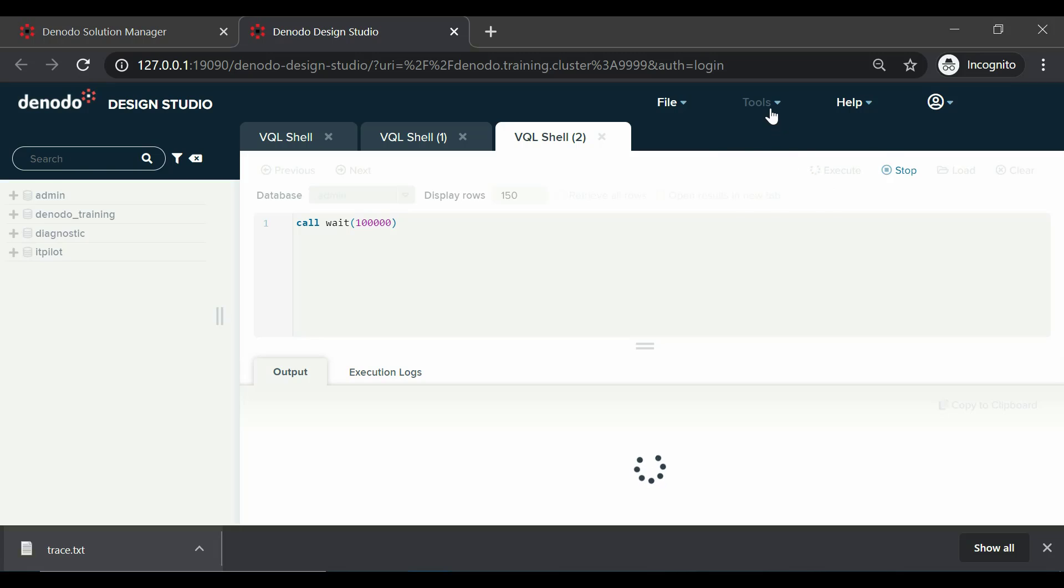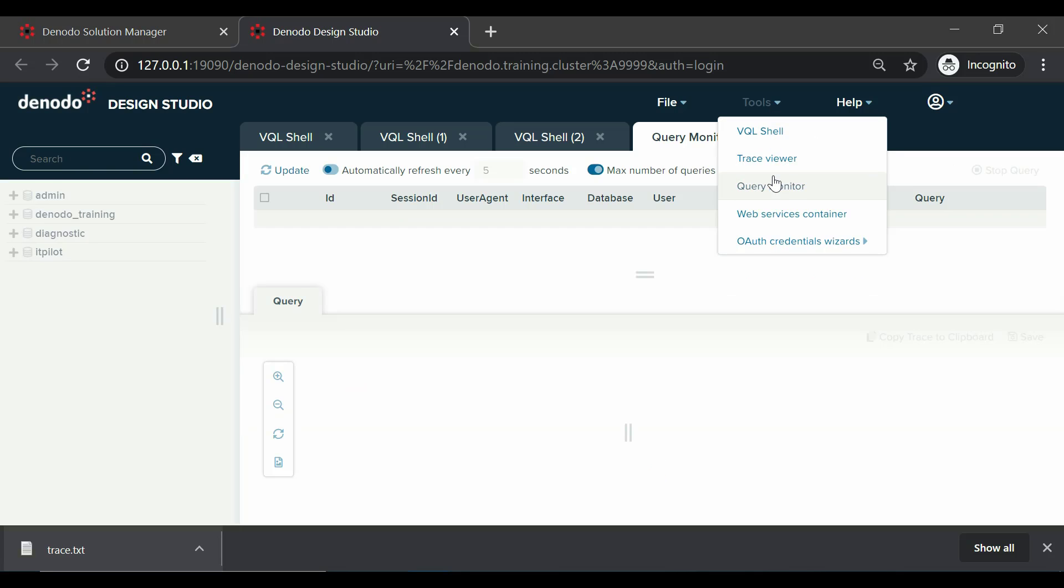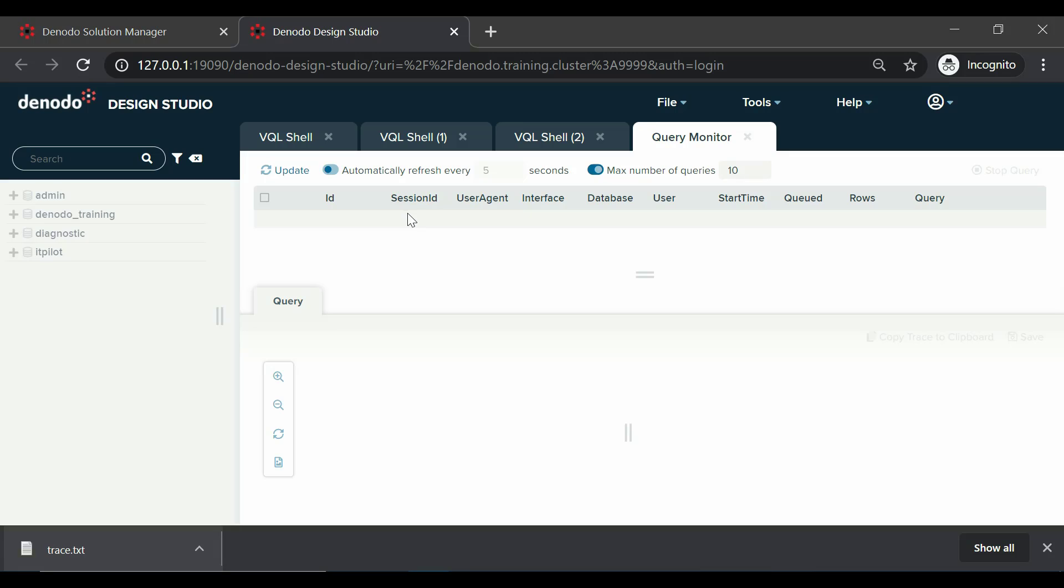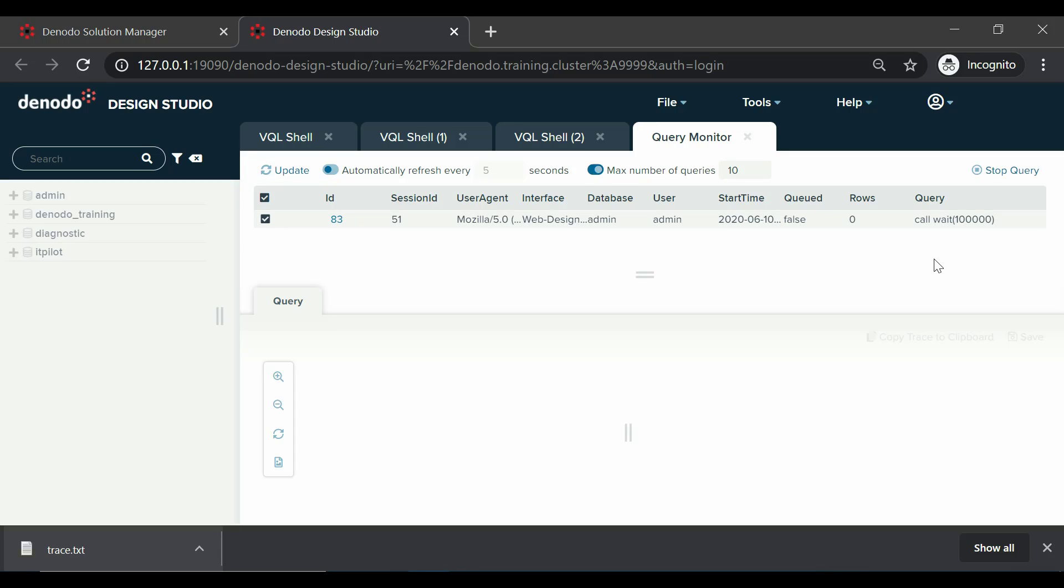Now, let us open query monitor to see the active running queries. You are already familiar with this tool, so let's stop our query.